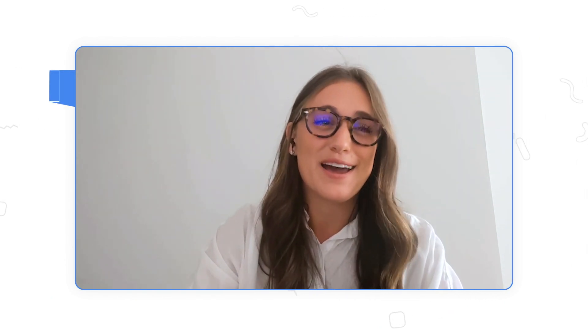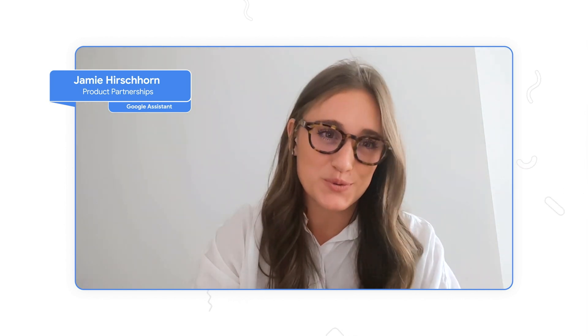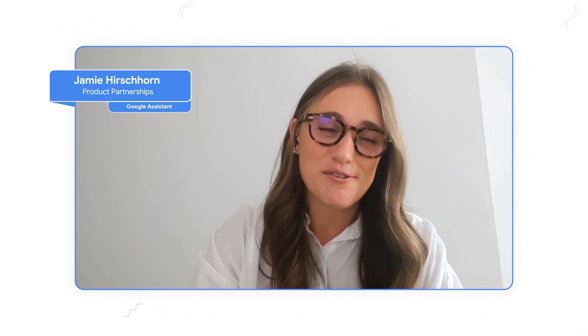Thanks so much, Preeti, and thanks everyone for joining us today. I'm Jamie Hirshhorn, and I lead some of our product partnerships work over here on the Google Assistant. I'm based in New York, and I've been at Google for around seven years. I'm joined by a very special guest today — our fearless friend and VP of product over at MyFitnessPal, Corey Bozart. He's joining us from California and has a strong track record of building amazing brand and user experiences at MyFitnessPal and previously at Yahoo, Visa, PayPal, and Wells Fargo and others. One fun fact about Corey is that he's recently developed a serious passion for woodworking.